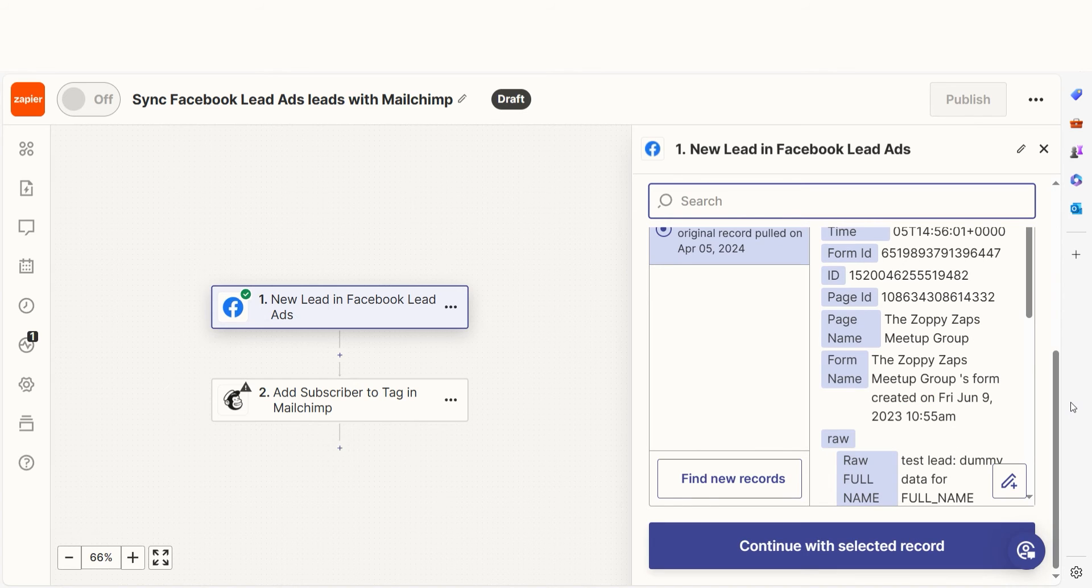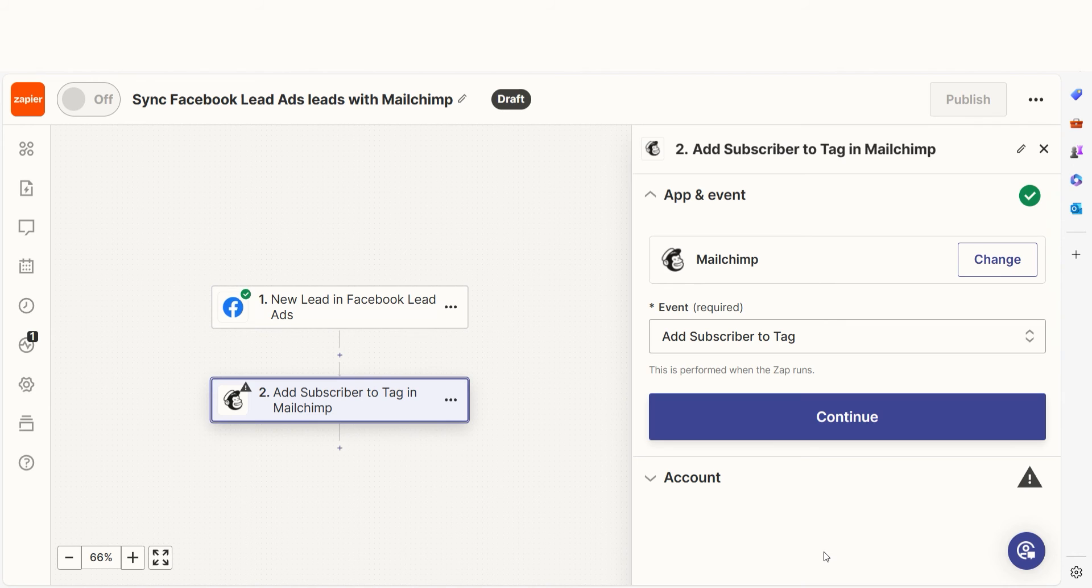Testing our steps ensures that the data we entered is working. You're all set with the first step. Click continue and we can start creating our action.